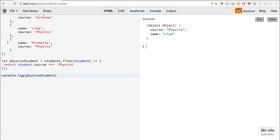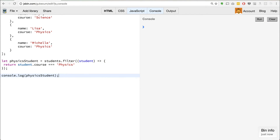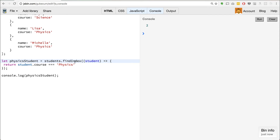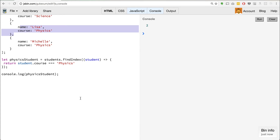Now you'll notice we don't get Michelle as well. So dot find will find the first one and stop at that. If you want to get more matches, you'd probably want to use filter instead — that's another method that returns an array of all matching objects. But find will find the first one. There is also findIndex, which in this case just finds the index of where the student is — Lisa was at index two — and returns the index number.